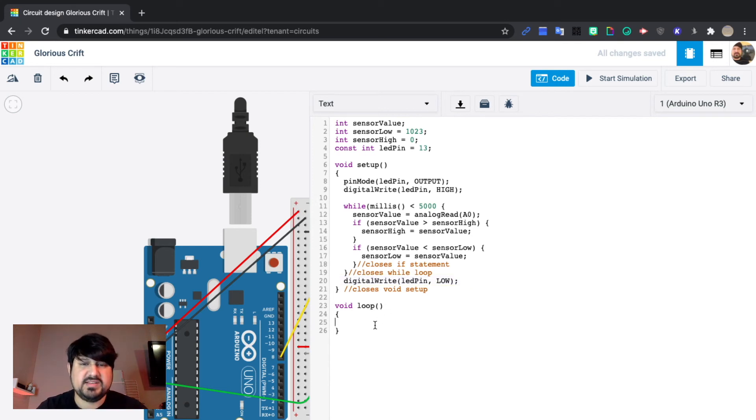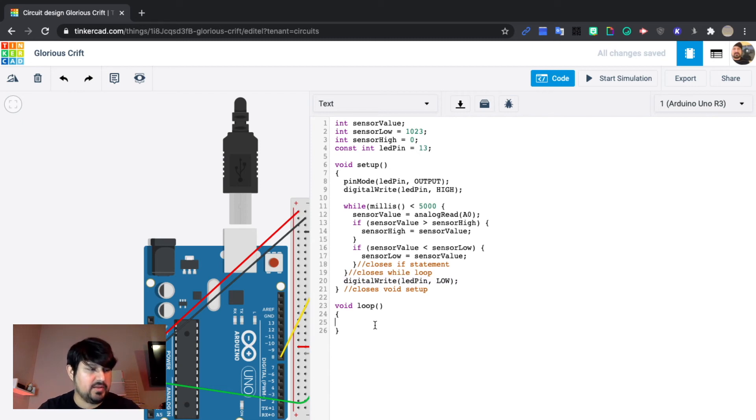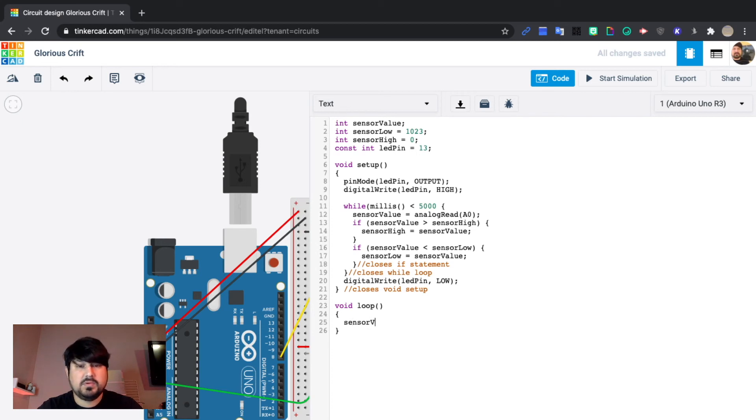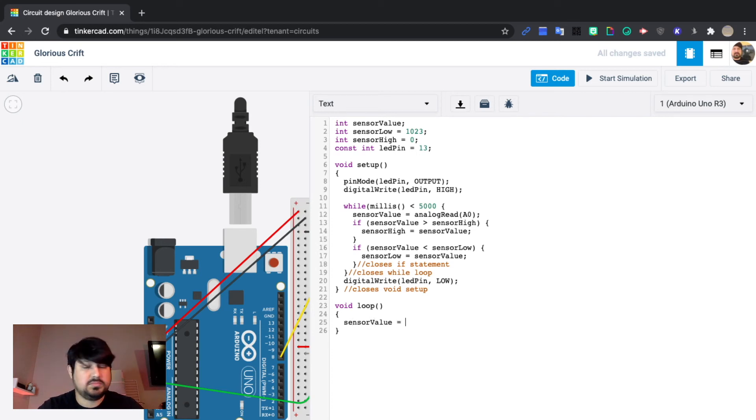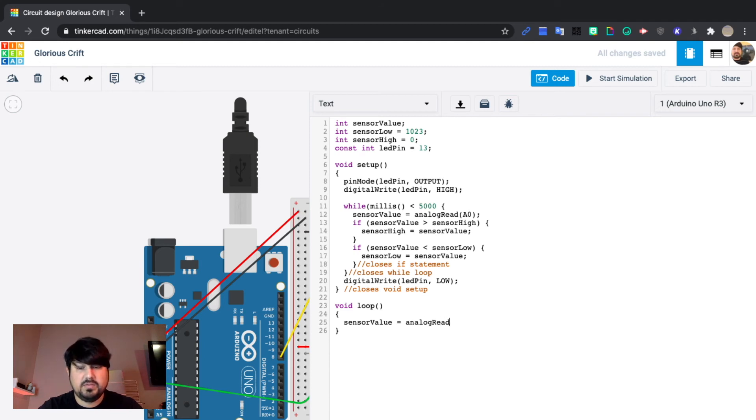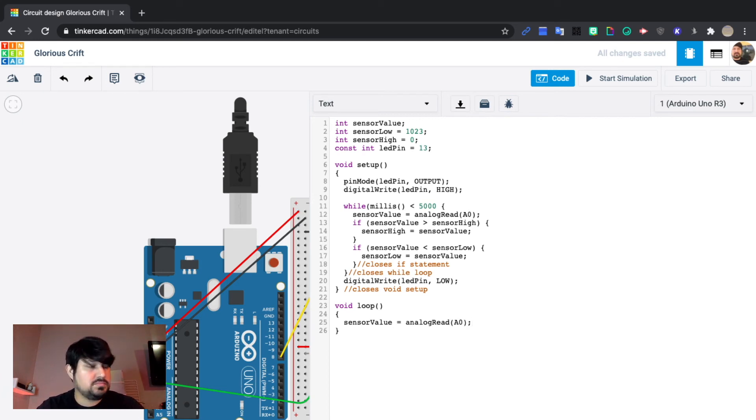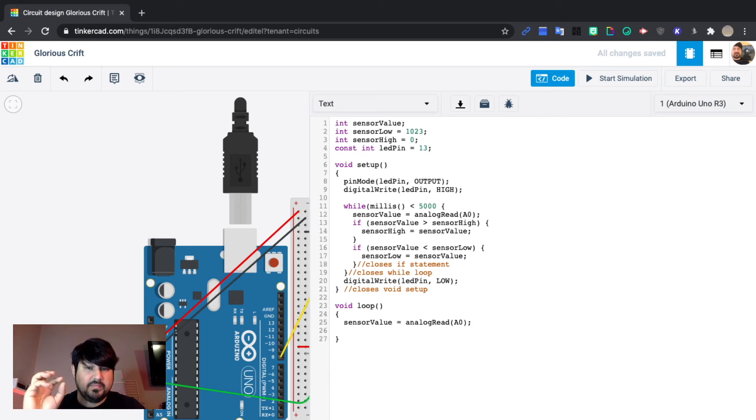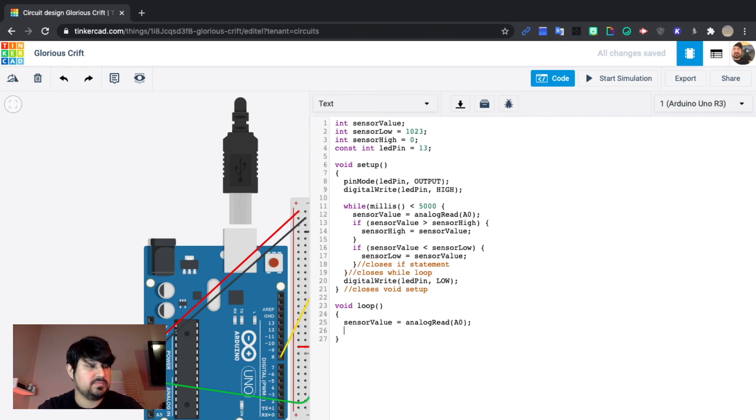Alright, so that's it for our void setup. Next we're going to do our main loop. And to do that we'll do sensor value equals analog read A0. So it's getting that read from analog read, it's going to put it inside sensor value.